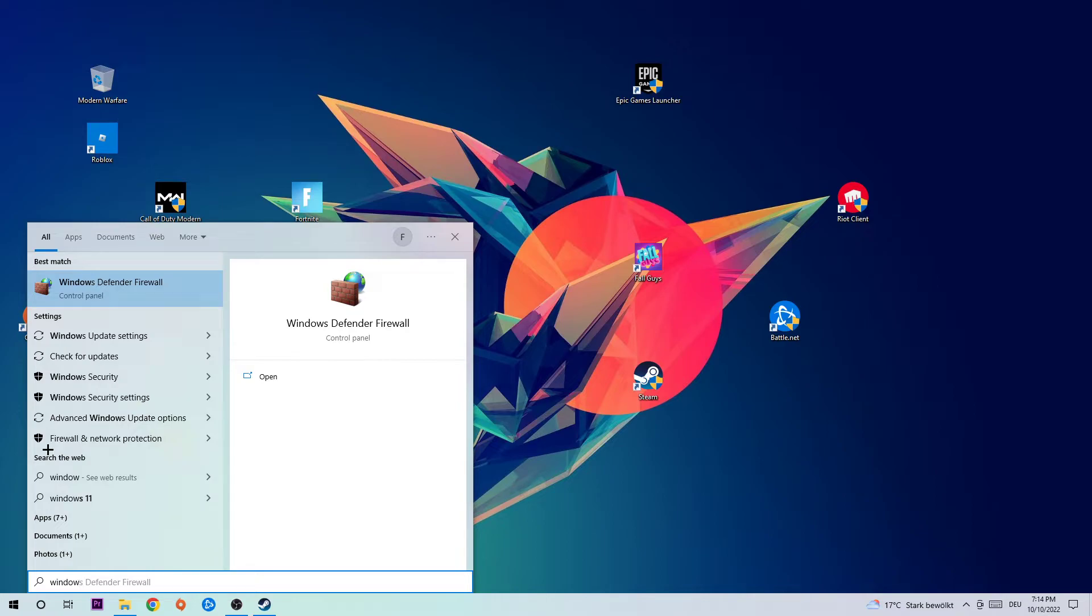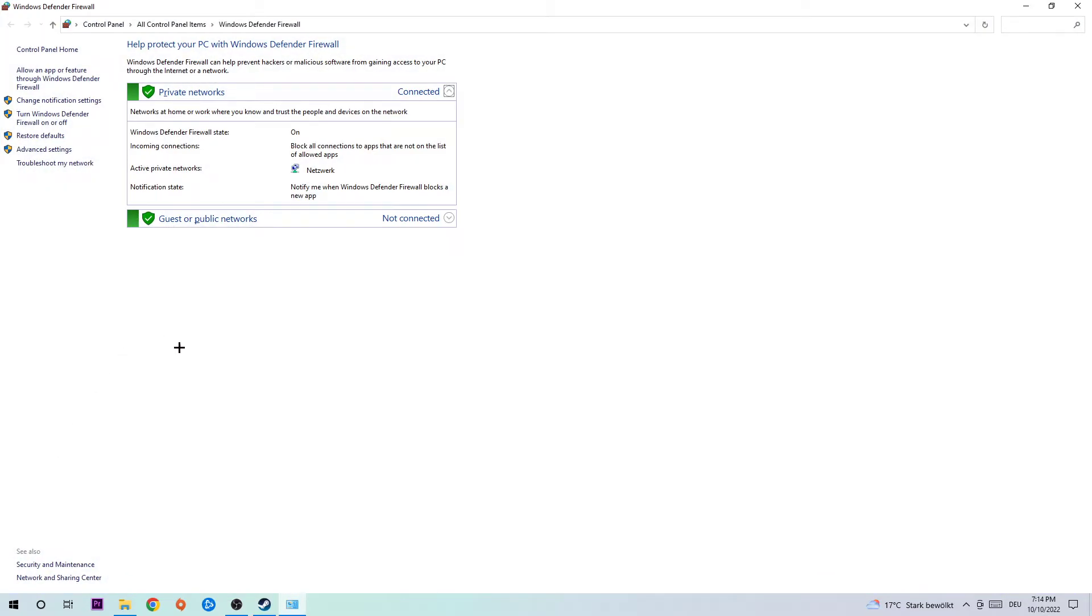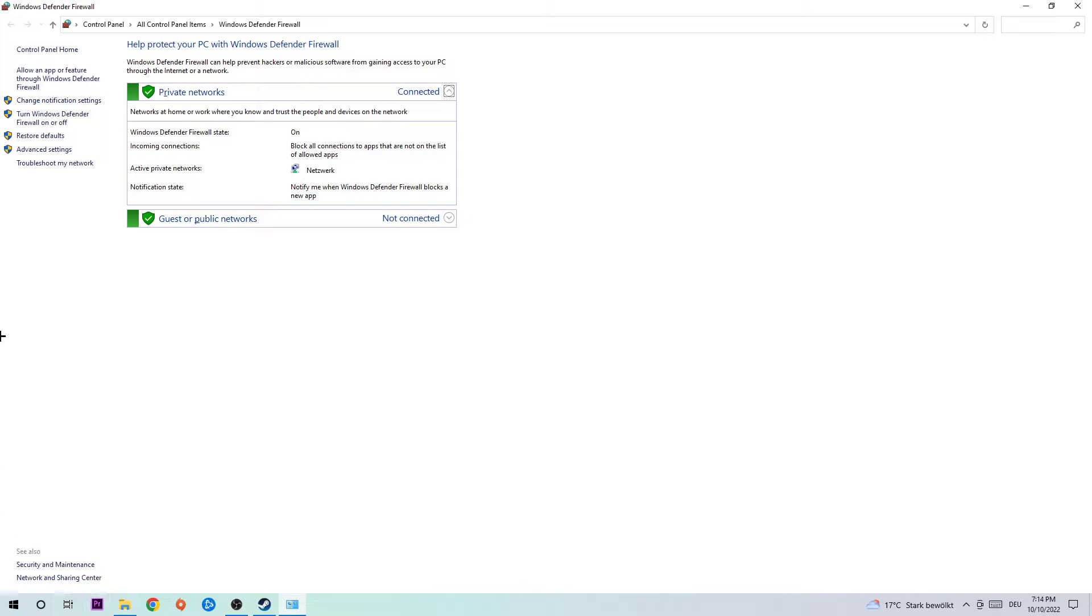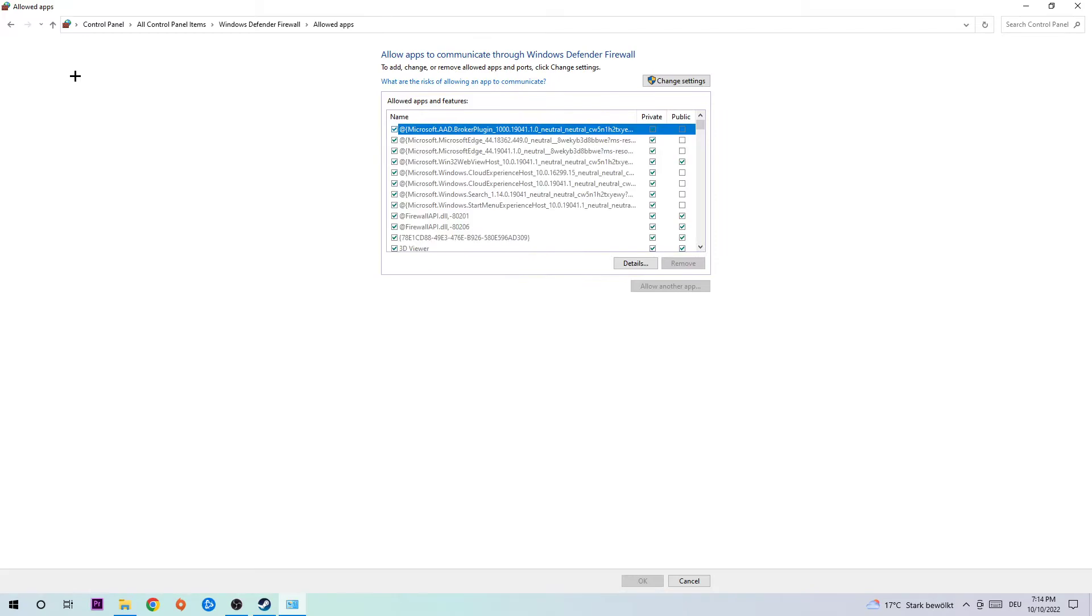Once this window pops up, navigate to the top left corner clicking on the second link that says 'Allow an app or feature through Windows Defender Firewall'. Click on that and navigate to the right-hand side, clicking on 'Change settings'.